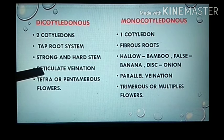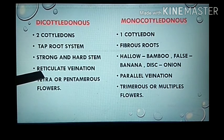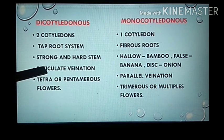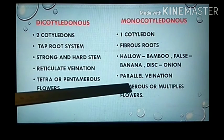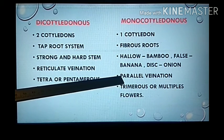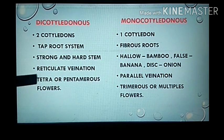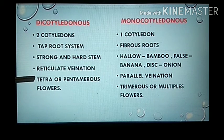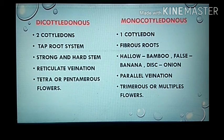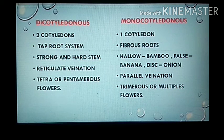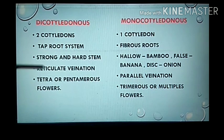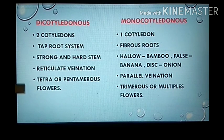Fourth, in dicots the venation in leaves is reticulate — one main midrib with small veins forming a network, like in a peepal tree leaf. In monocots the venation is parallel — as you can observe in maize or canna leaves, the veins run parallel. Fifth, flowers in dicots are tetra- or pentamerous, having four or five parts or their multiples, while in monocots the flowers are trimerous, with three parts or their multiples.